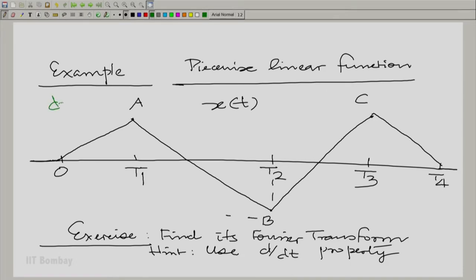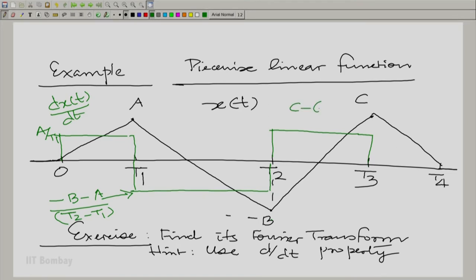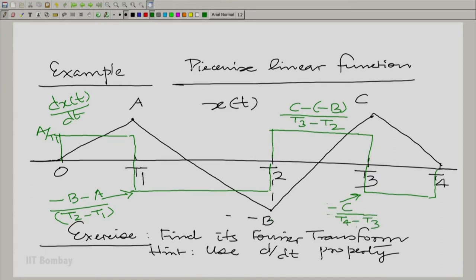The derivative dx/dt — shown in green — rises to a over an interval of t1, giving a positive rectangular pulse of height a divided by t1. From t1 to t2, the function falls from a to minus b, so you need a negative pulse of height (minus b minus a) divided by (t2 minus t1). From t2 to t3 there is a positive pulse as it rises from minus b to c. Finally, from t3 to t4 there is a negative pulse as it falls from c to 0.